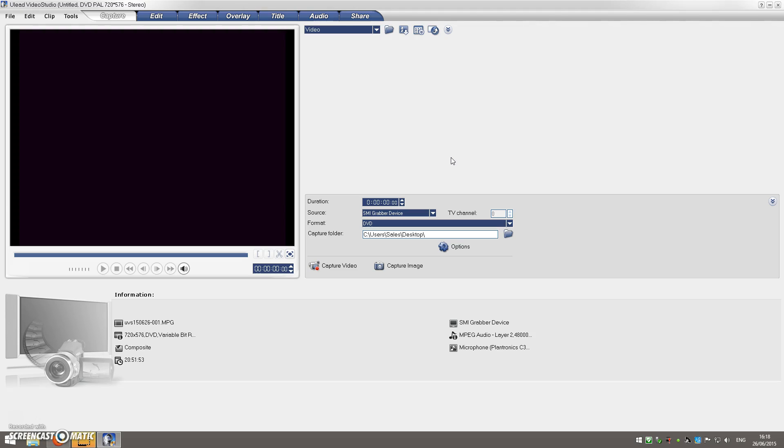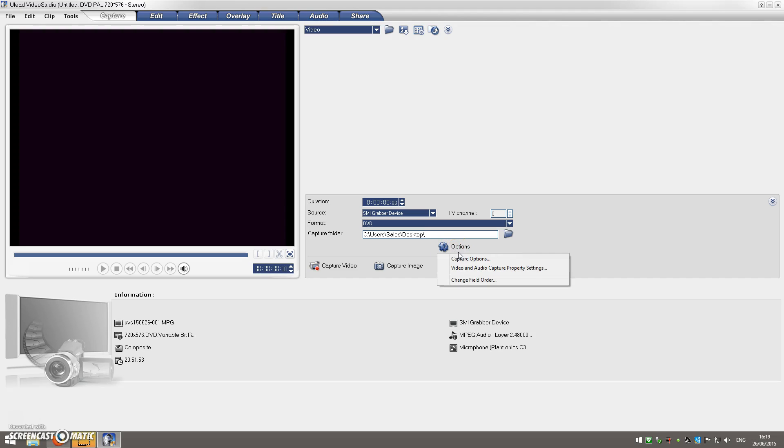It's just an audio option that we need to enable. The first thing you can do to verify you've got the problem is in this capture area, click on the options button here and select the first option, which should be capture options.